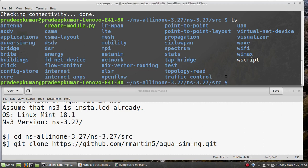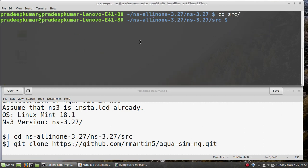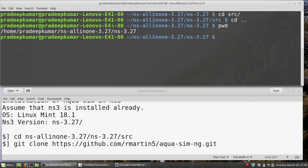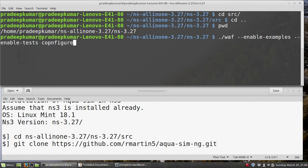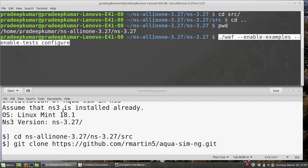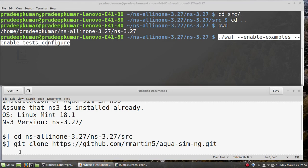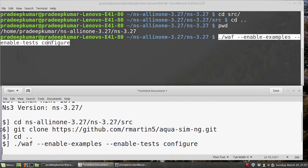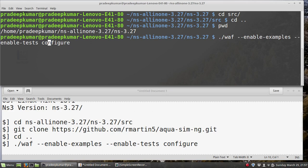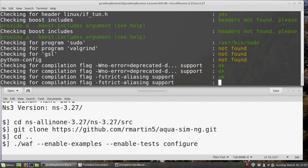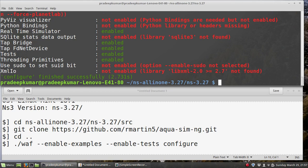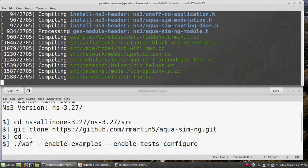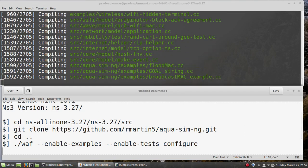After it is added to the source, we have to run it. To install this, first we have to come out of the source directory. I'm now in the directory ns-3.27. Here is the command: ./waf --enable-examples --enable-tests configure. We have to give this command. Let's see if this command works.